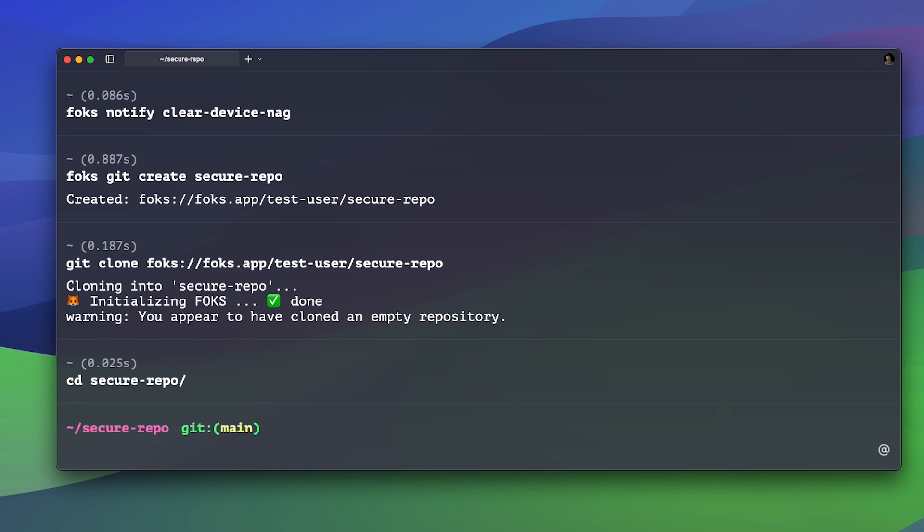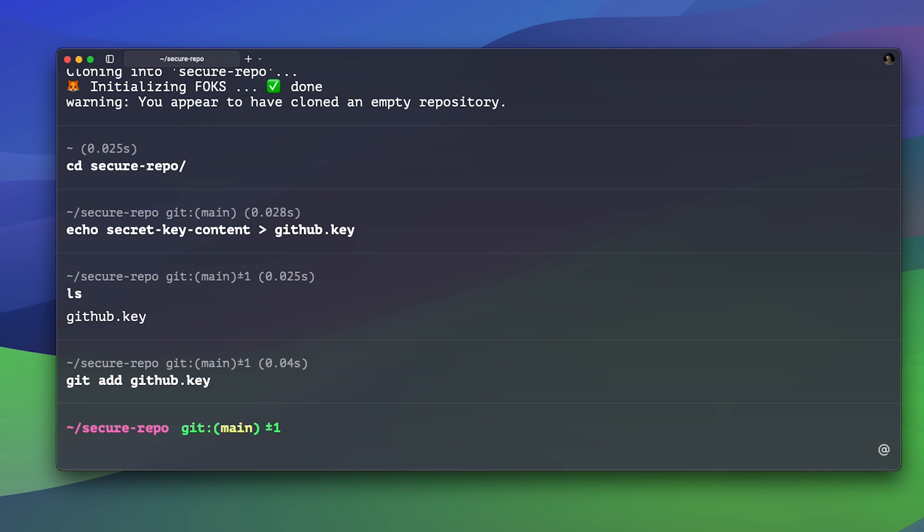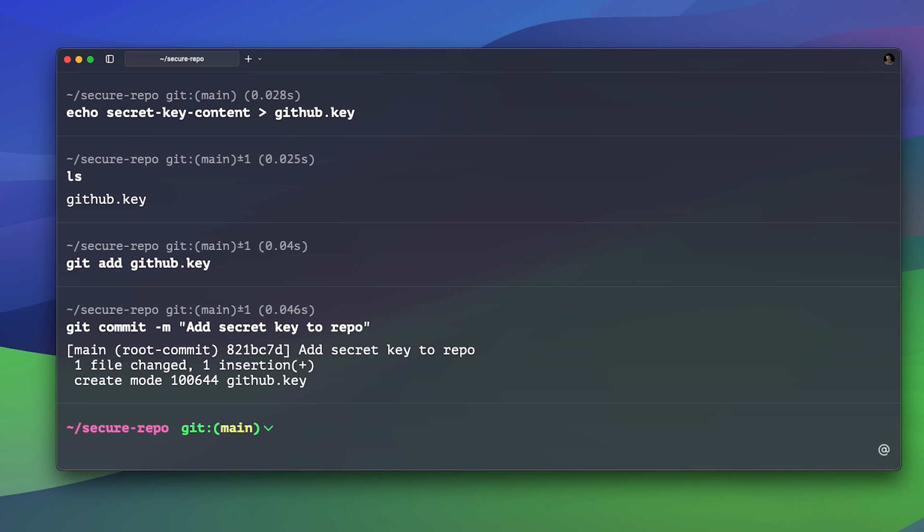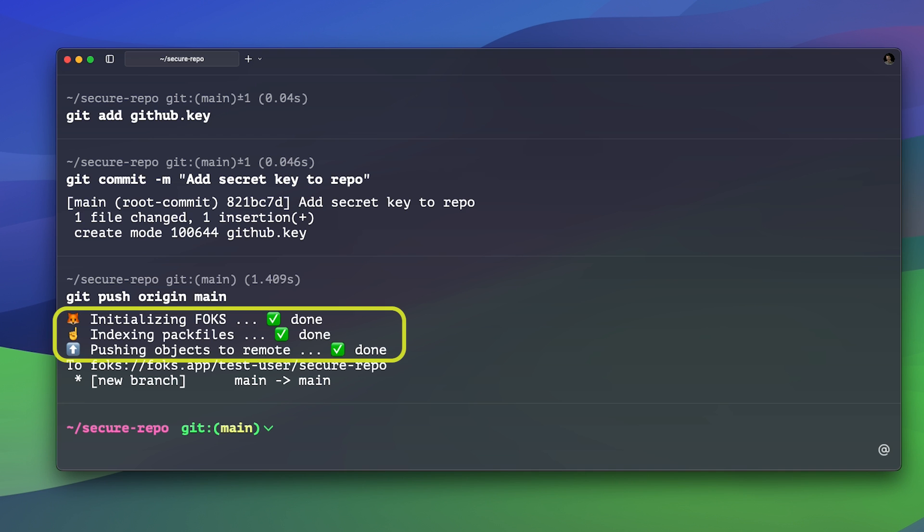We can now create some data on our repo. I will just go ahead and create a github.key with some secret key content in it. And now I can add it and commit the change to the repo. Now when I push it back to remote, we see again that FOX is encrypting all our data under the hood.